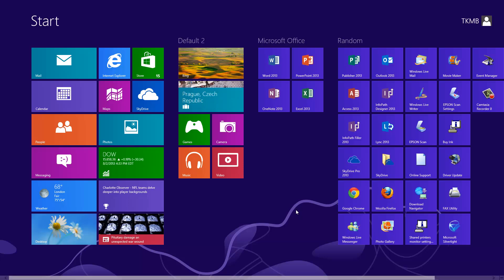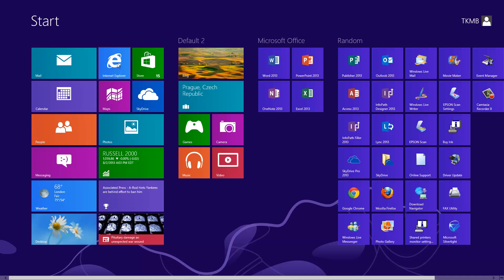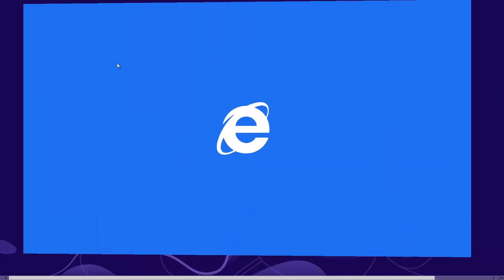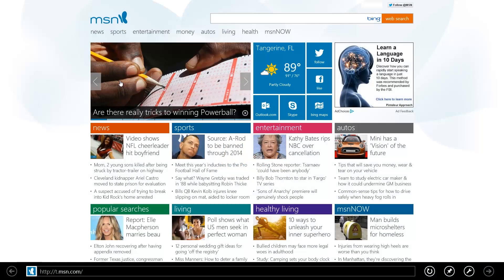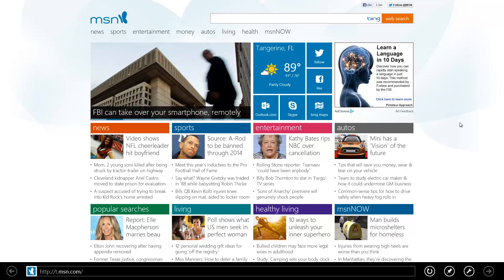The first thing we're going to do is open up Internet Explorer. Go ahead and do a left click over the Internet Explorer tile on your start screen. Right now I'm on msn.com, and what we're going to do is pin this website to our start screen.